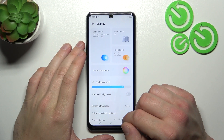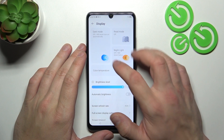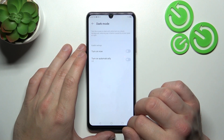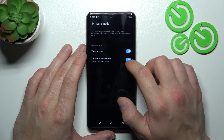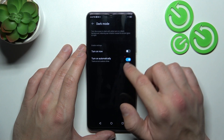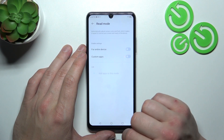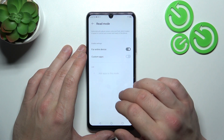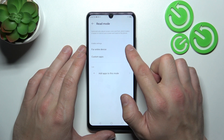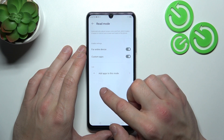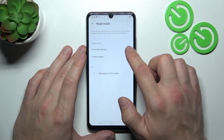Let's start with the top of the list, where we can enable or disable dark mode and schedule it. Next, we can enable or disable read mode for the entire device or for custom apps.